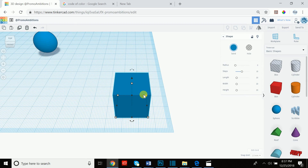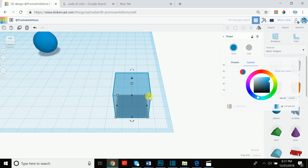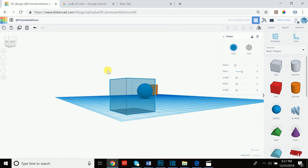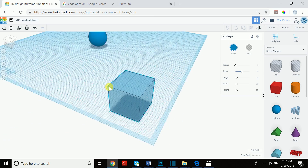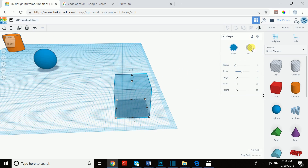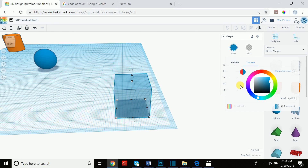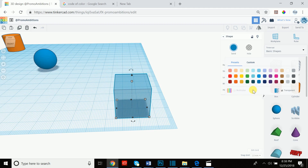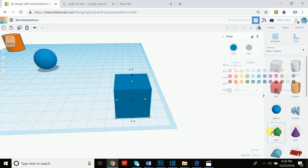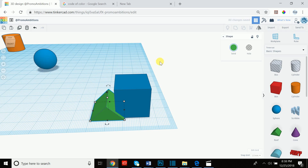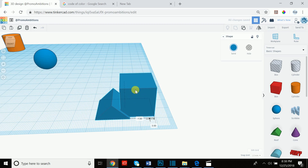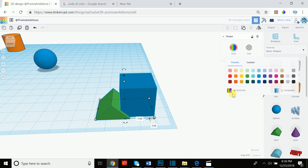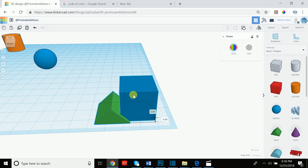We can also make an object transparent by going to 'solid' and hitting 'transparent.' This is very helpful especially if you have objects behind the one you're working on, because you can still clearly see the cube and all the different shapes behind it. Lastly, there's something called multi-color. Multi-color isn't available until you have another shape grouped with it. Once you group two shapes together and click multi-color, you can choose designated colors for each part individually.